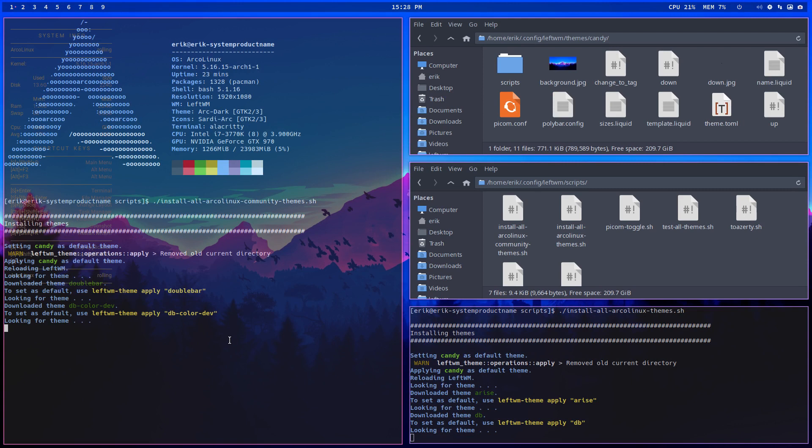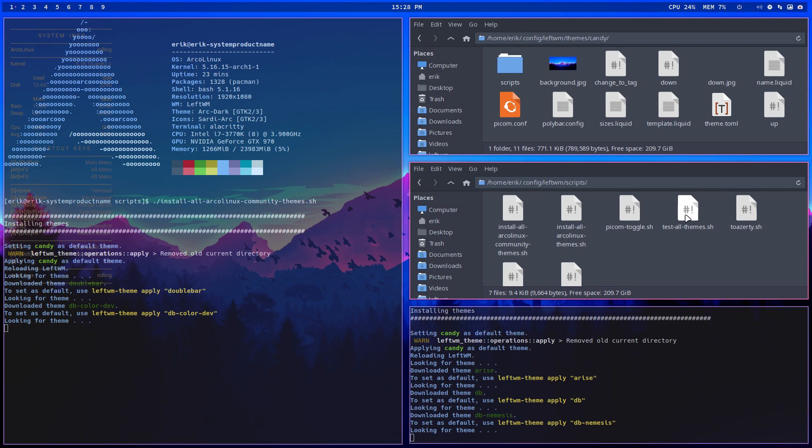So these are the new ones, the Kitty Cafe. They will come with this one community and those are the ArcoLinux. And then we run the test all themes and then you can just sit back and everything should work.